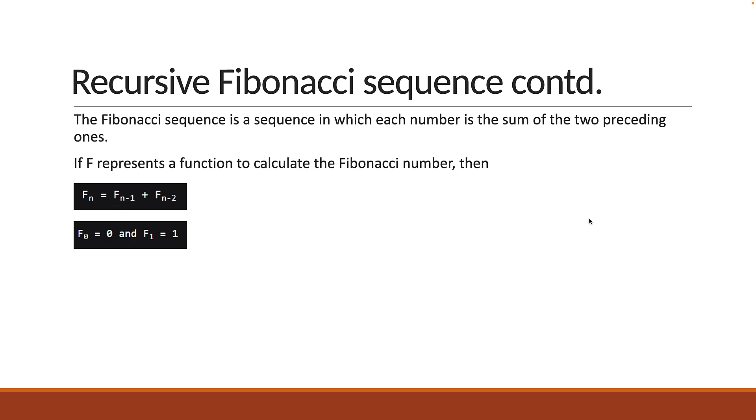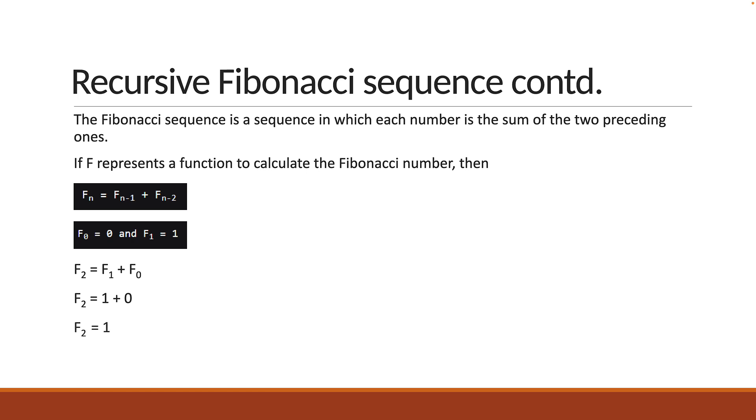Let's understand this approach with a simple example. Now, what is F of 2? Substitute n with 2 and you get F of 2 is equal to F of 1 plus F of 0. What is F of 1? It is 1. What is F of 0? It is 0. So, F of 2 is equal to 1 plus 0, which is 1. Hopefully, you've understood our approach to solving the problem with recursion. Let's go back to replit and implement it.